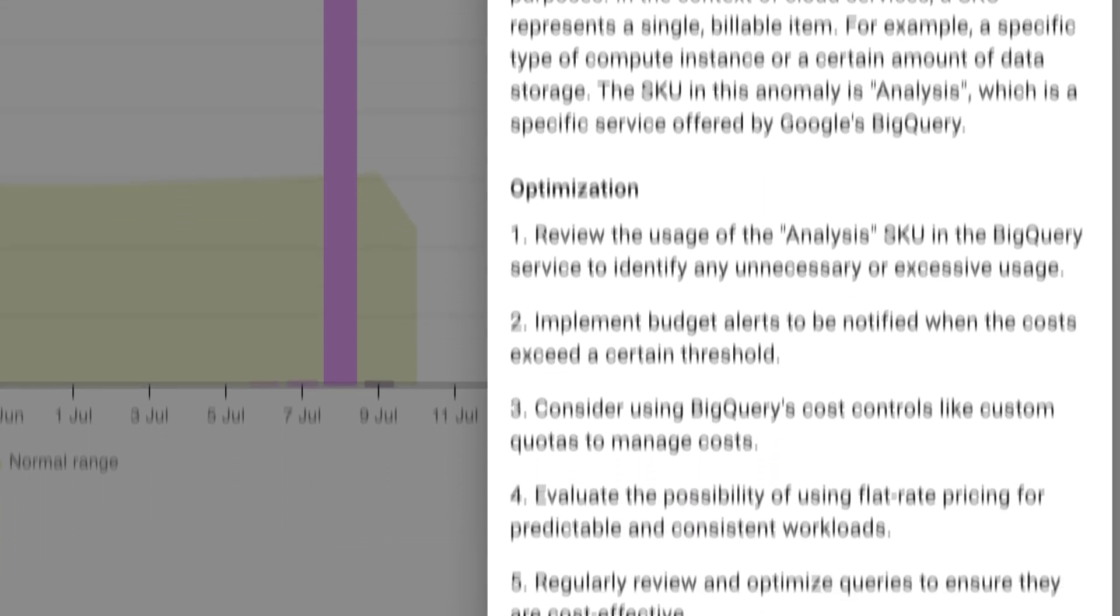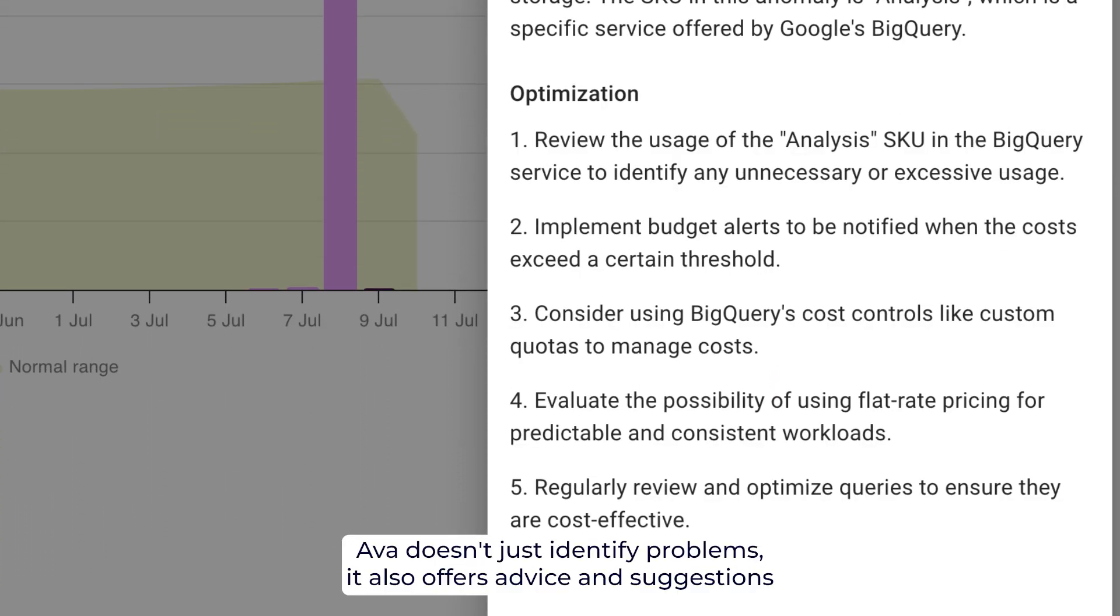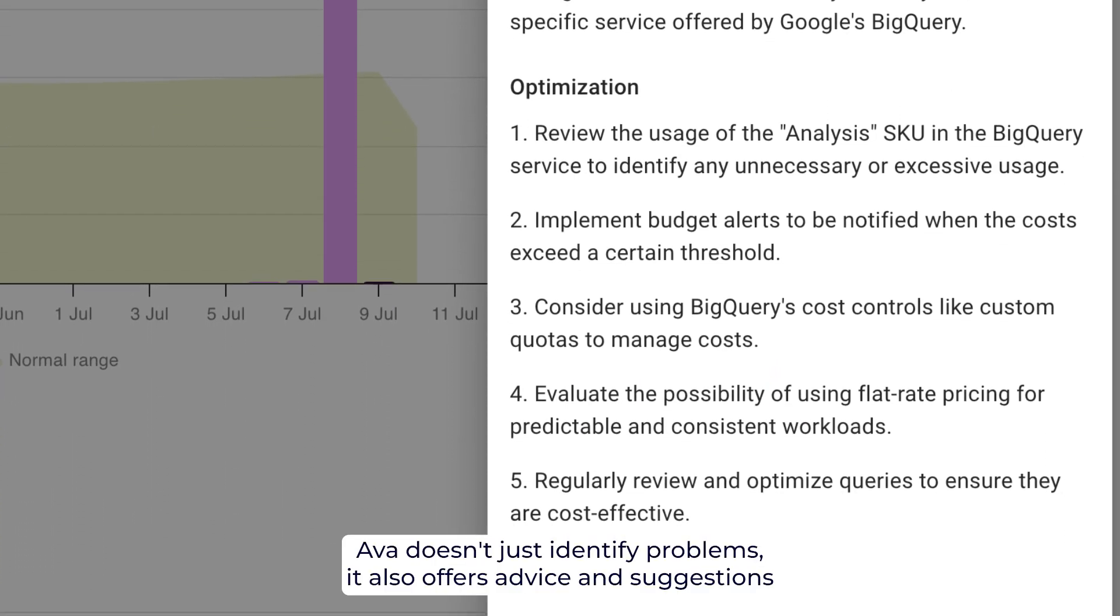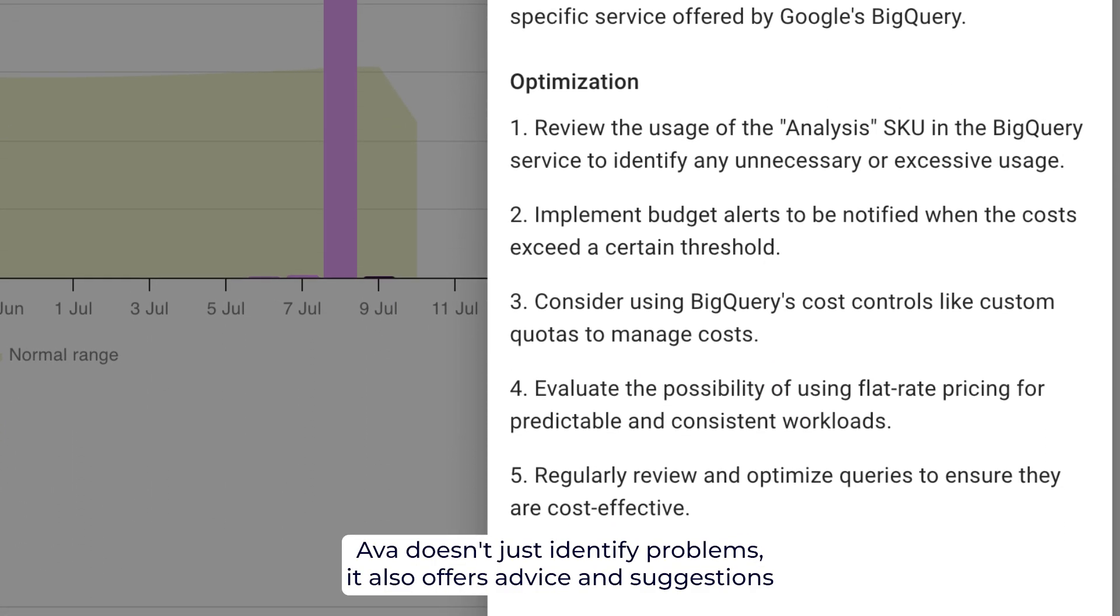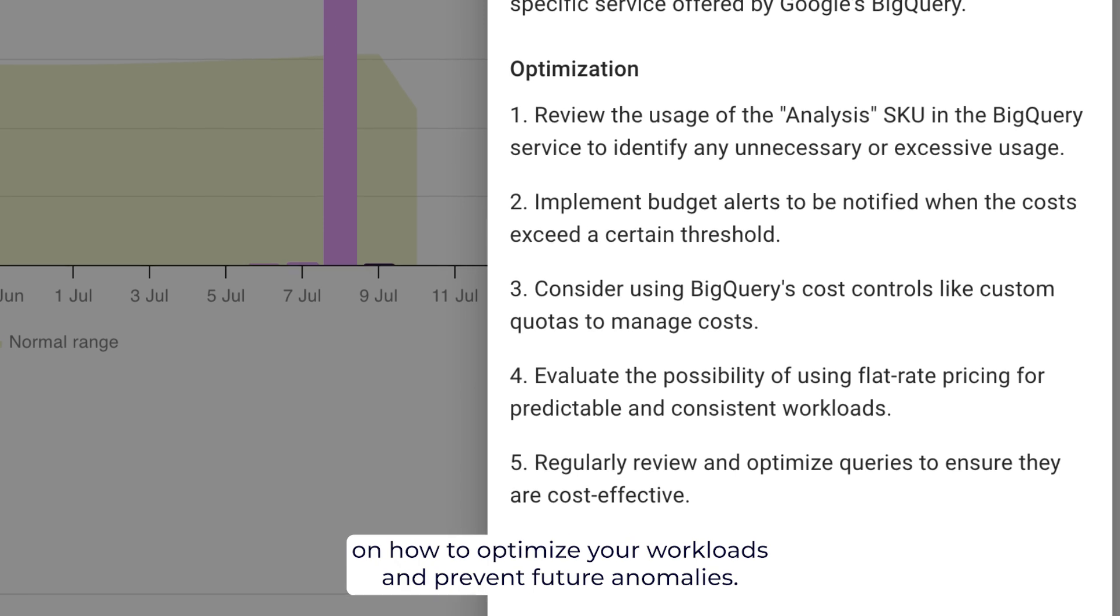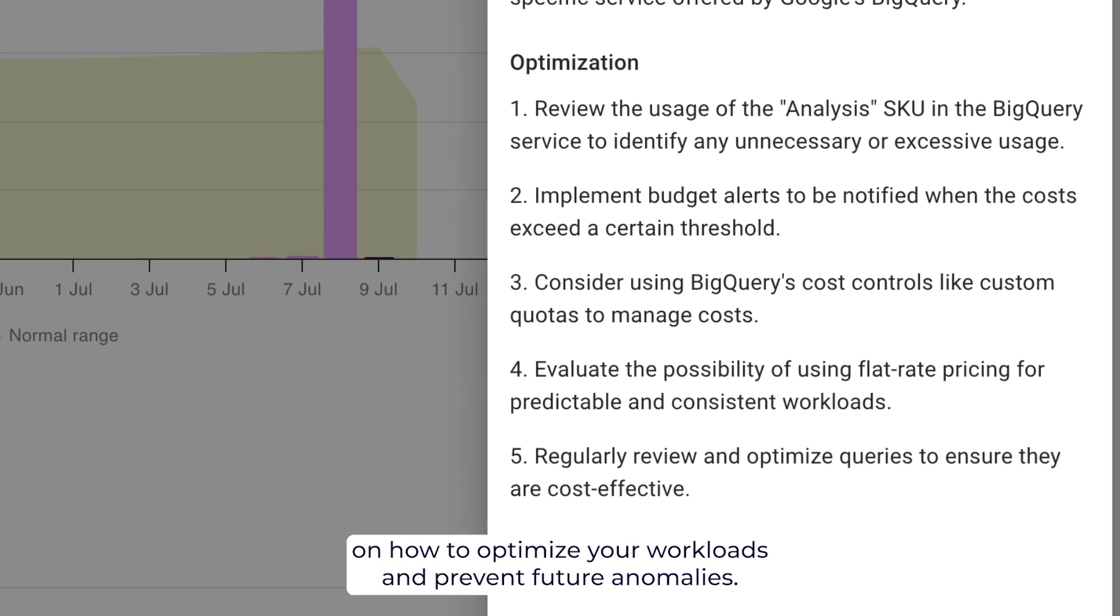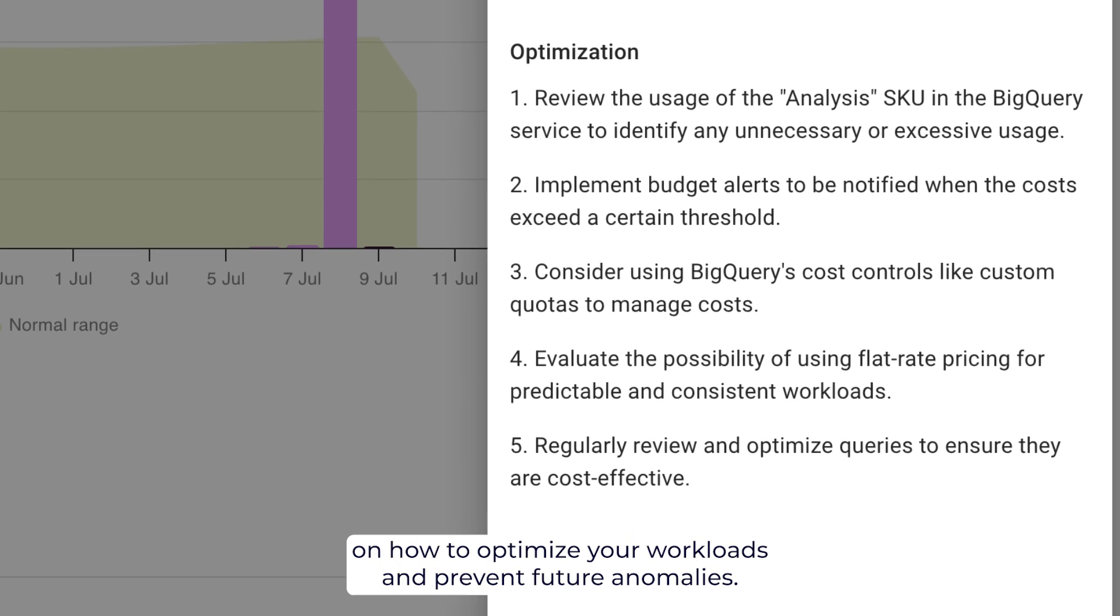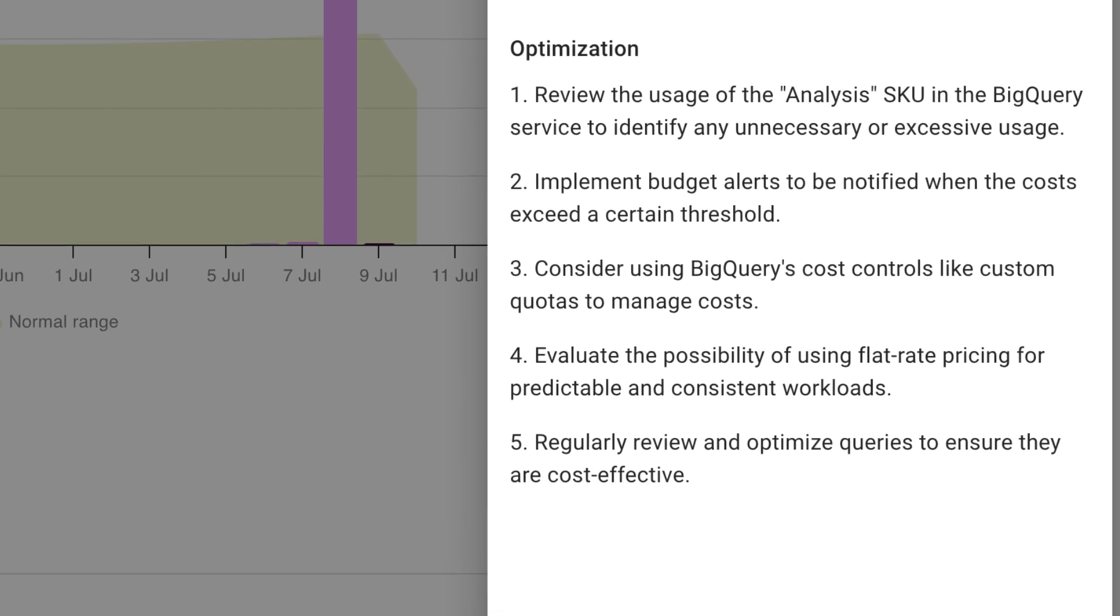And finally, you have the optimization. AVA doesn't just identify problems, it also offers advice and suggestions on how to optimize your workloads and prevent future anomalies.